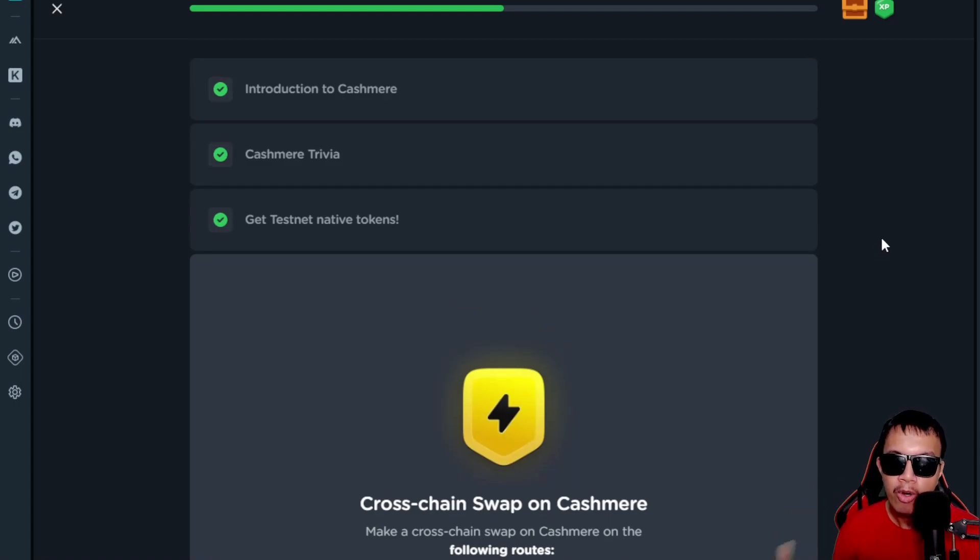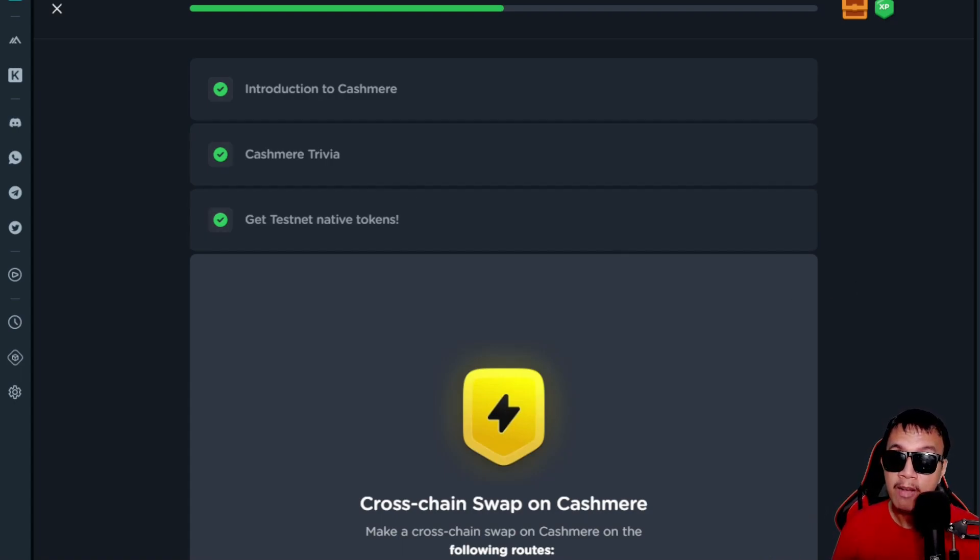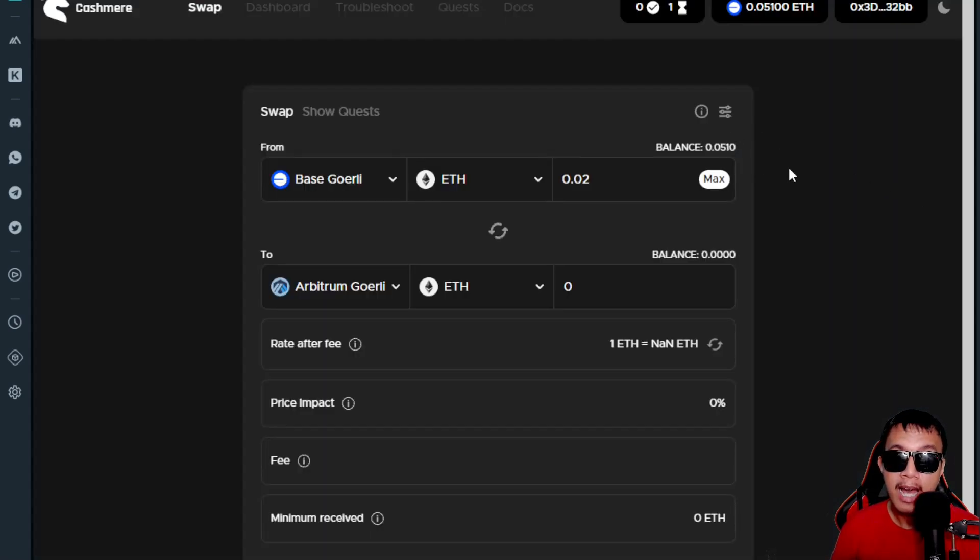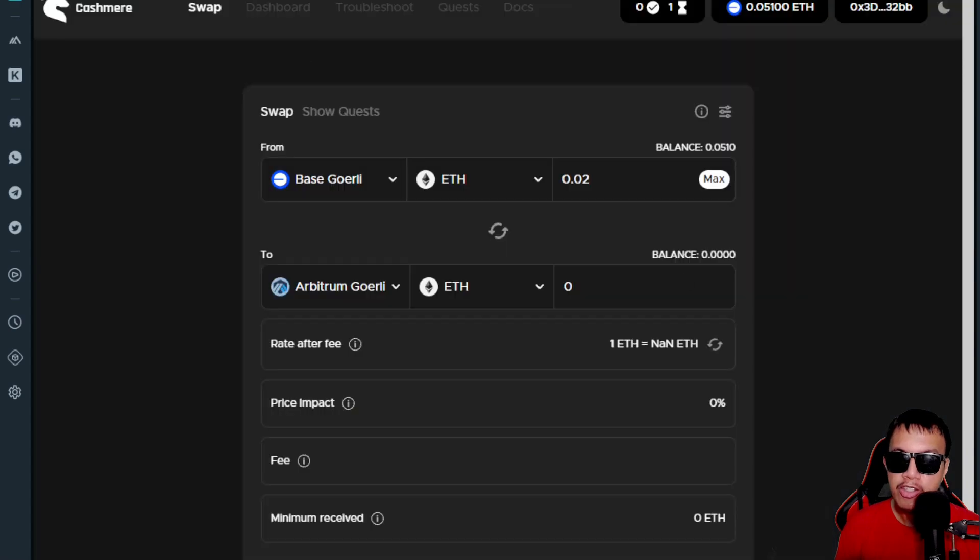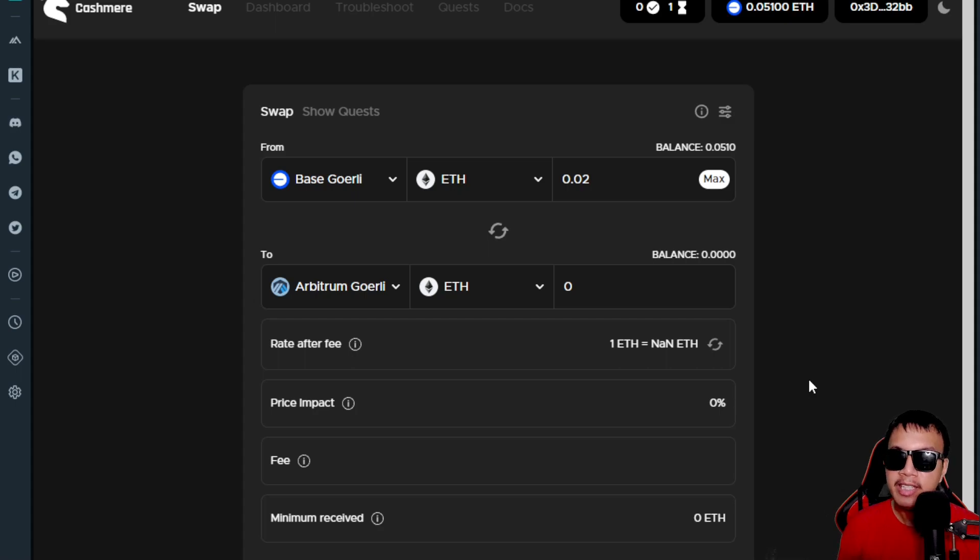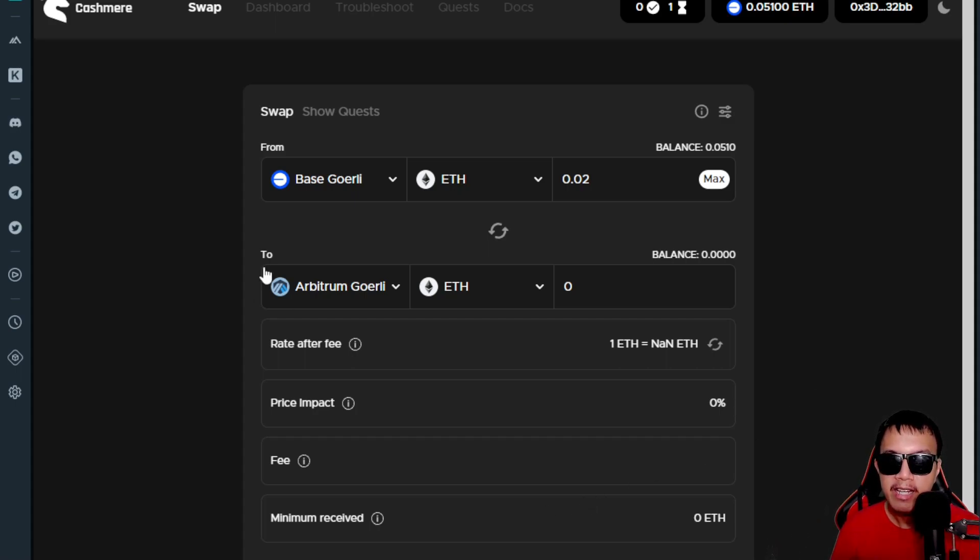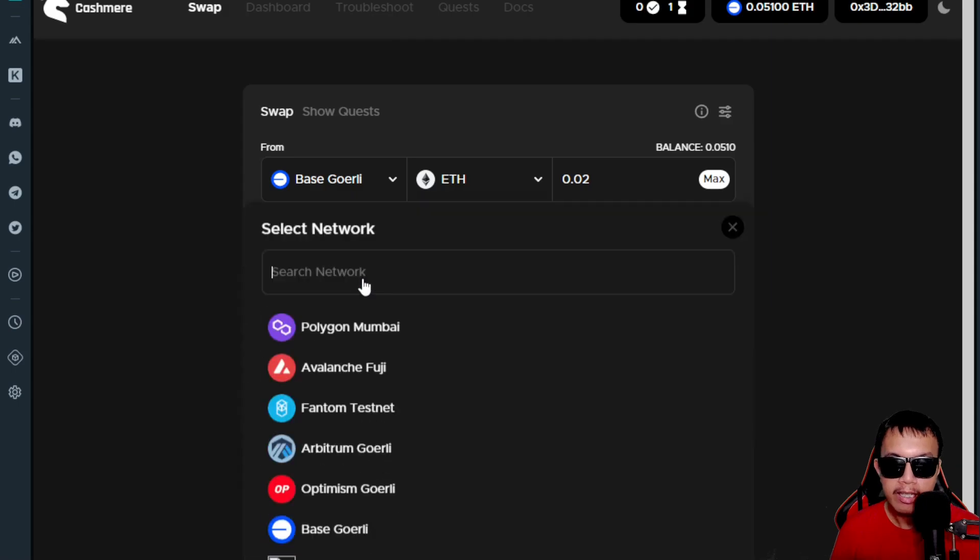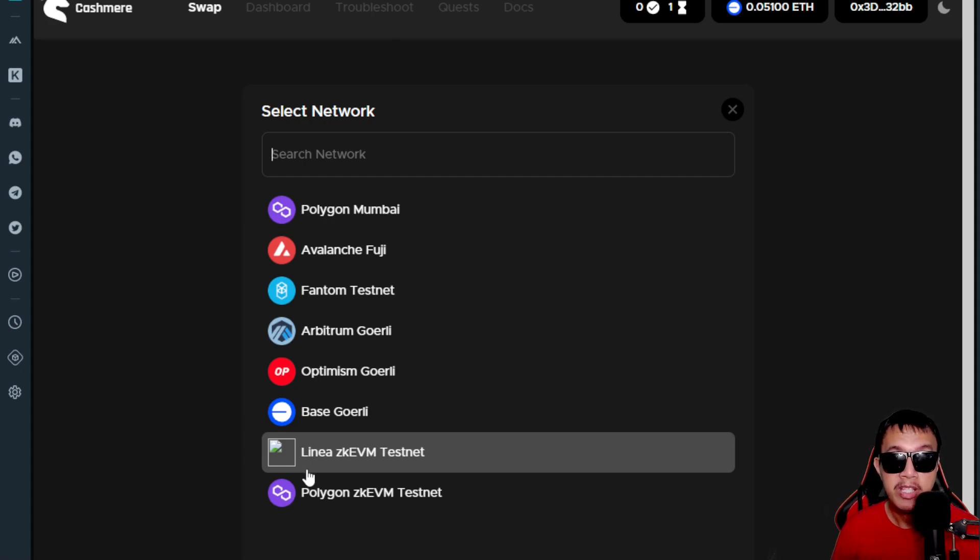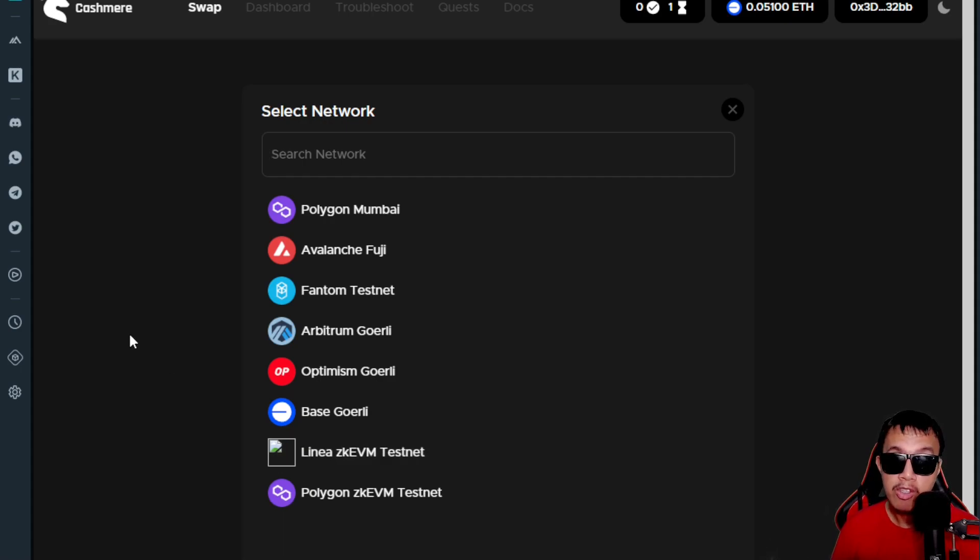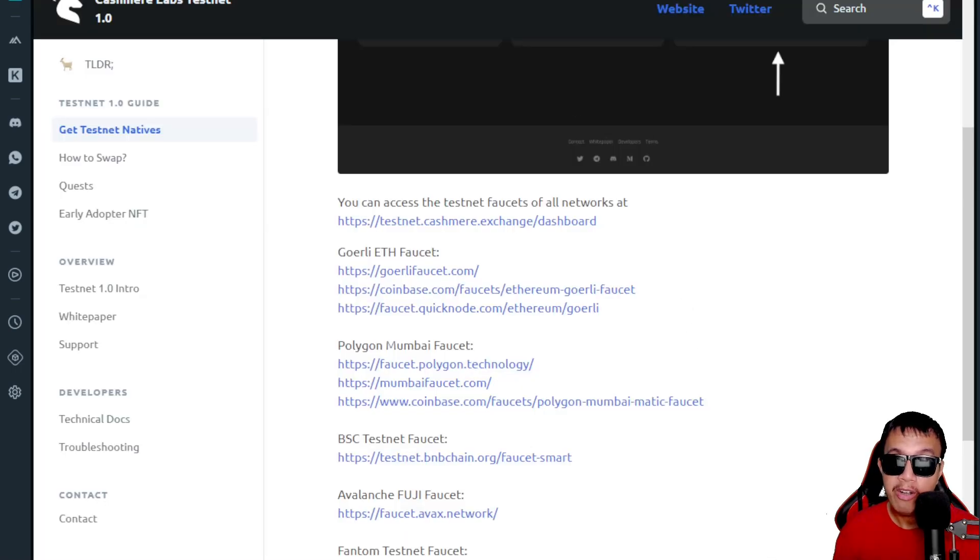From either Base Goerli or Optimism Goerli to the others, I have no choice but to wait for it. But what matters is that we already had some activity here. At least you already get my point. Basically, to recap everything, you just need to do some testnet transactions here, especially their specific task in bridging either Base Goerli or Optimism Goerli to any testnet network like this one. But of course the Linea zkEVM testnet is still having RPC issues that result in higher delays in approving the transaction.